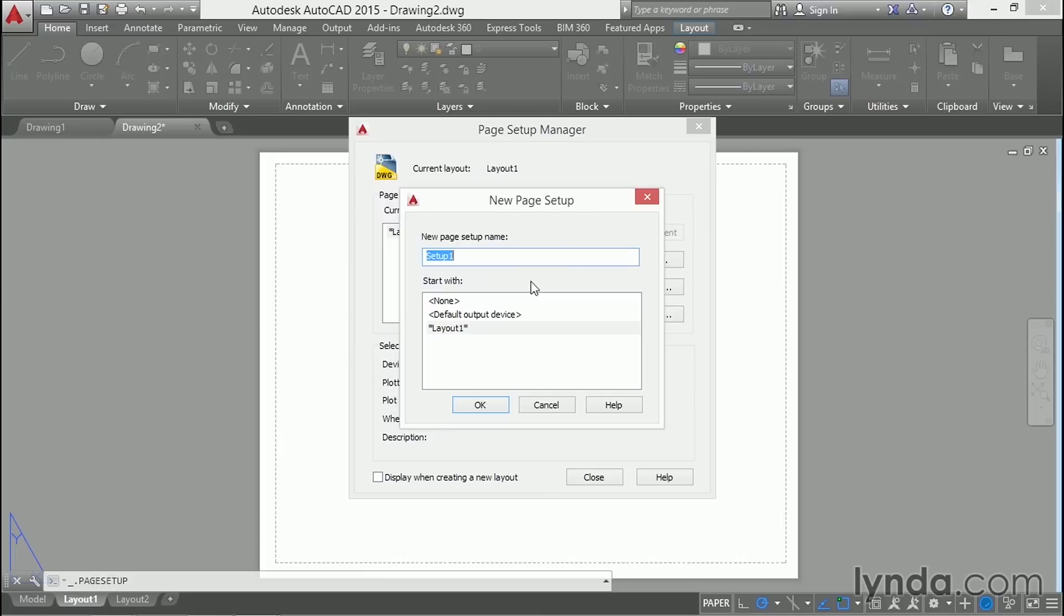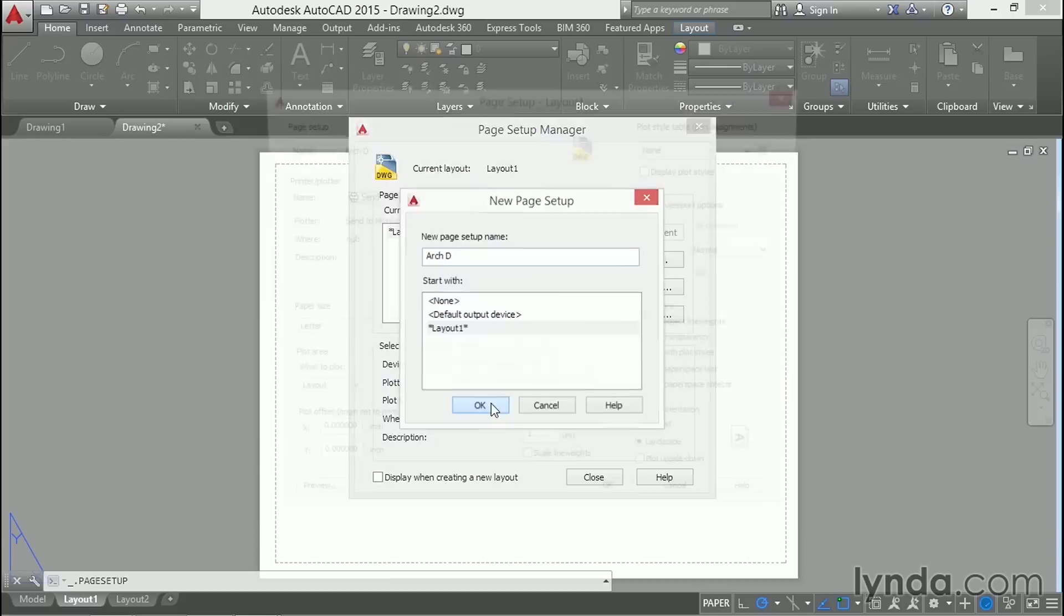I like to call the page setups according to their sheet size. So in this case, I'll call this ArchD to correspond to an industry standard size. If you're using metric, you might call this A3 or A4.